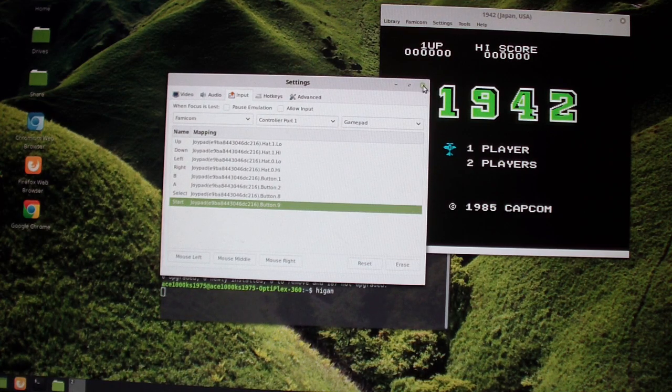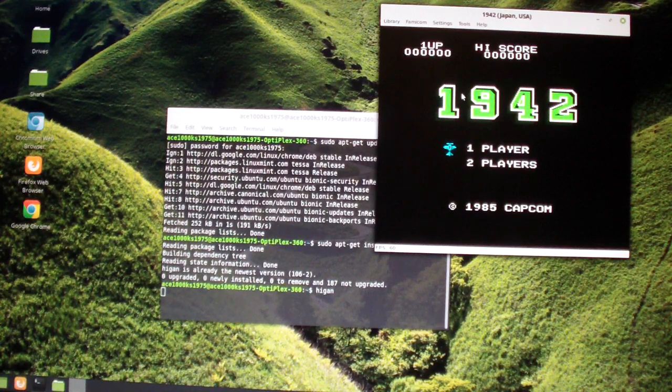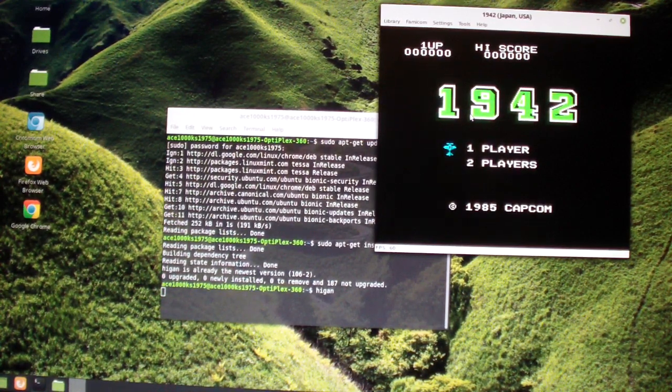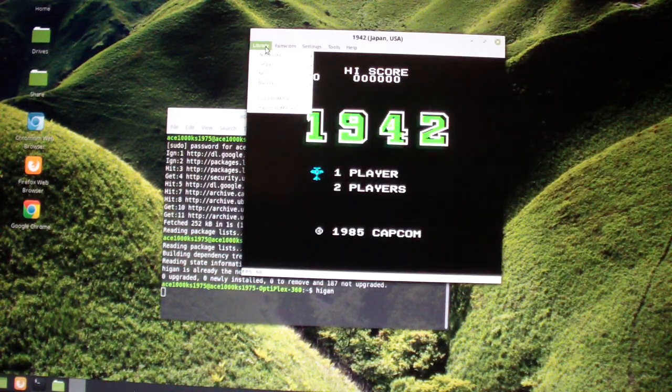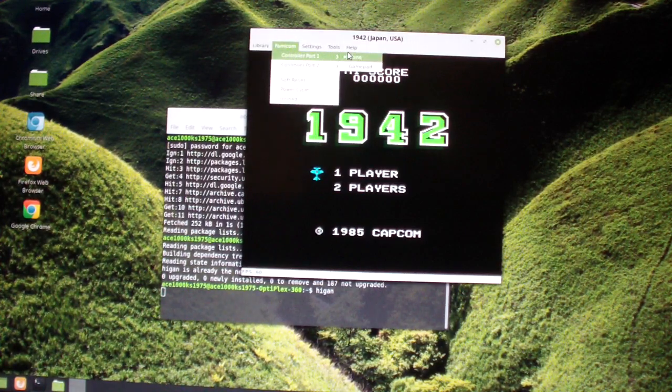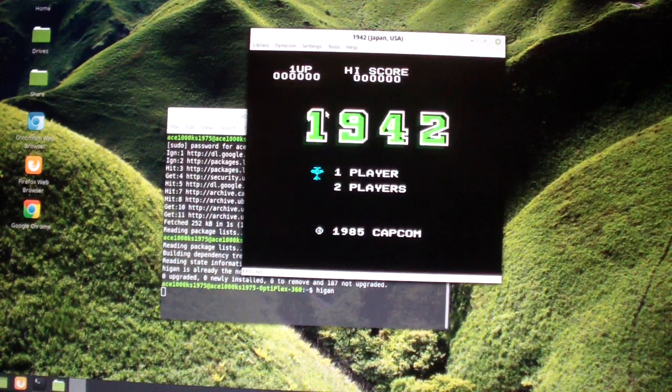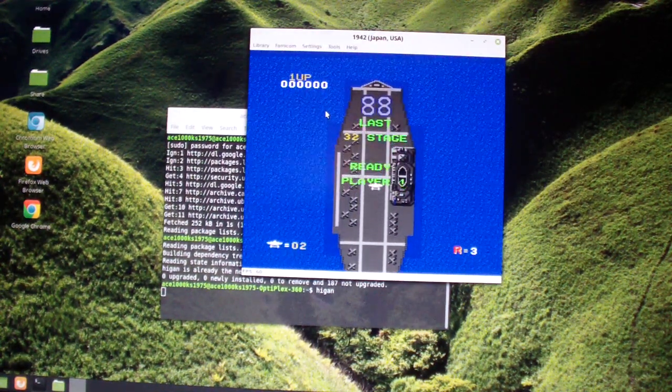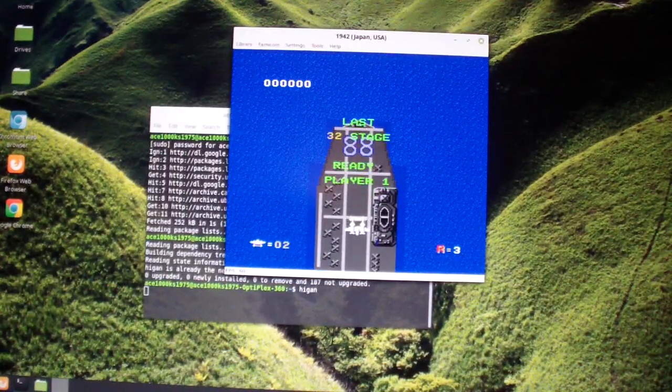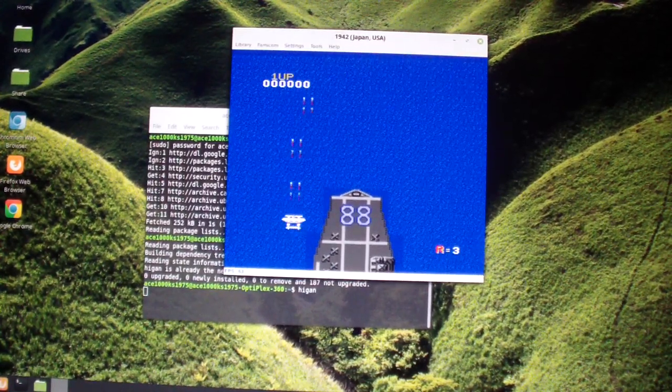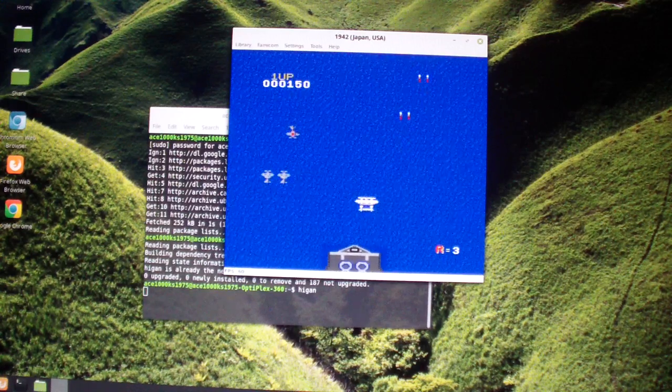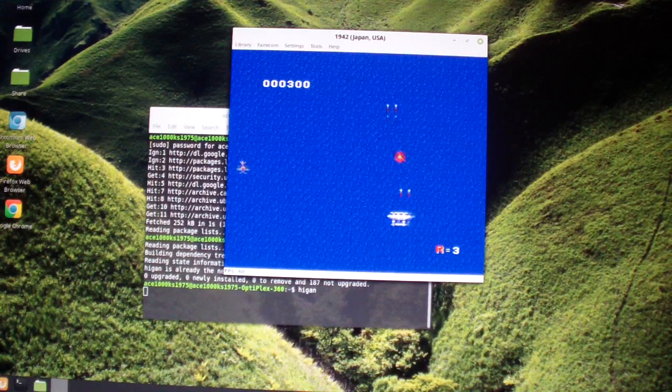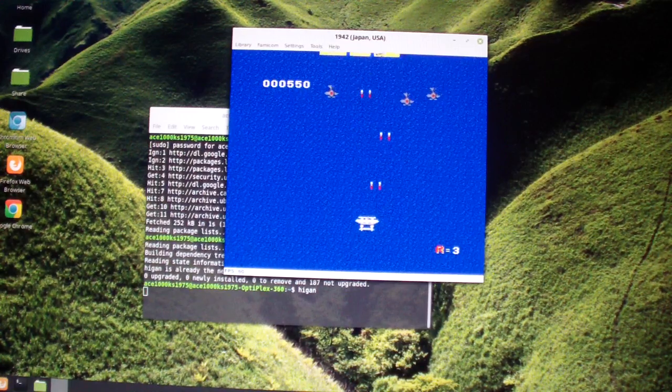That's good, close it and start. It's working. This is 1942, it's working just fine.